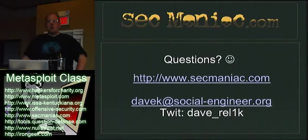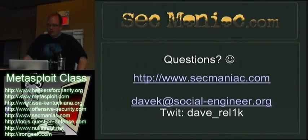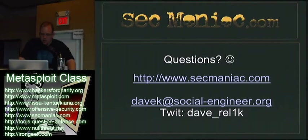So does anybody have any questions? Any questions at all? No? I appreciate it. Well, you can always go to secmaniac.com.